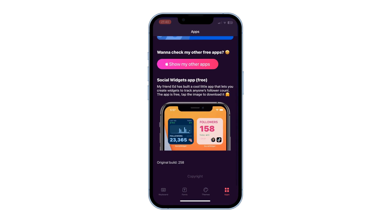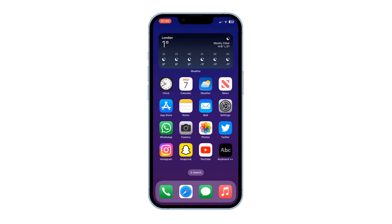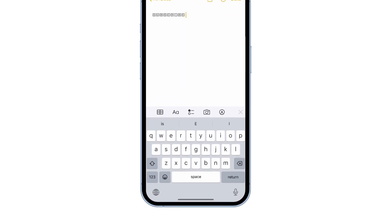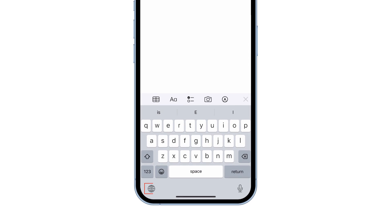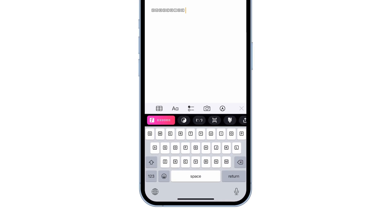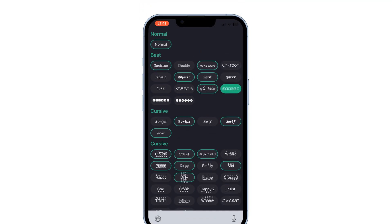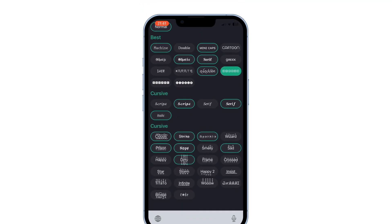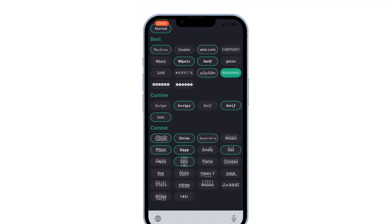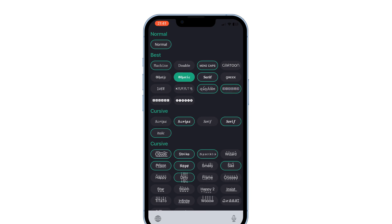Go to the keyboard and tap the icon on the bottom left. Tap the pink font icon to change the font. Only fonts with a green circle are free; for the others you have to buy premium. To change the font, tap on the font you like.